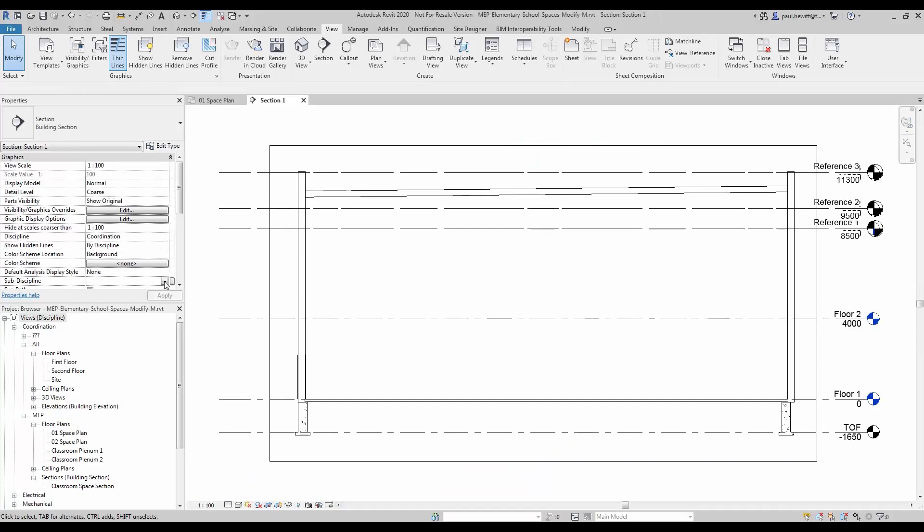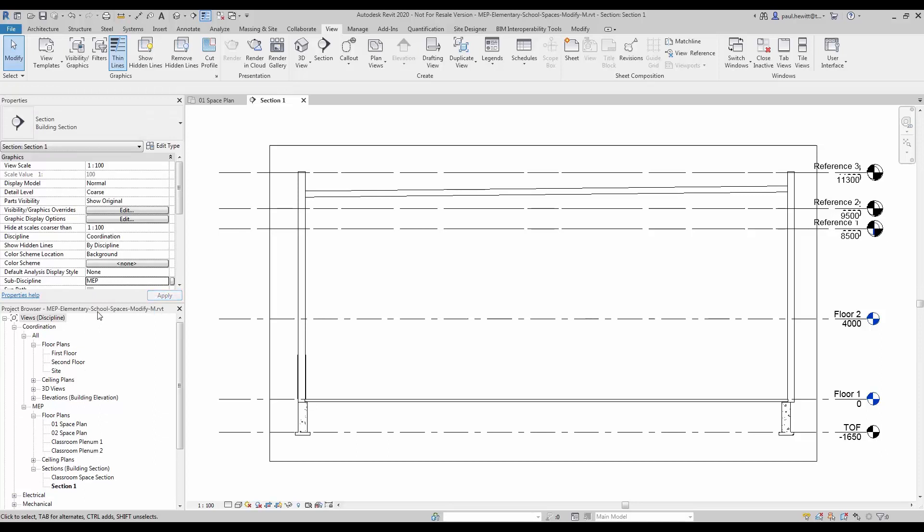The first thing I am going to do is actually set the sub-discipline to MEP. And we will also rename that section as well.